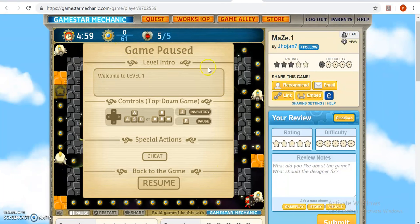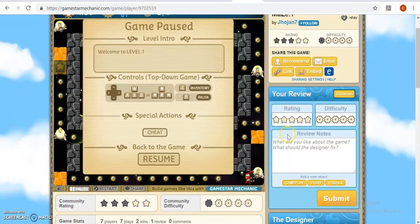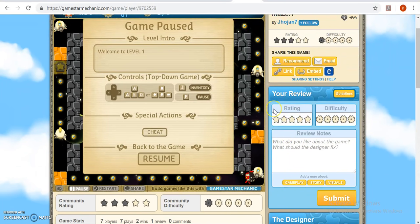First, you need to play through their game. Once you've done that, on the right-hand side, this is where you write your review.